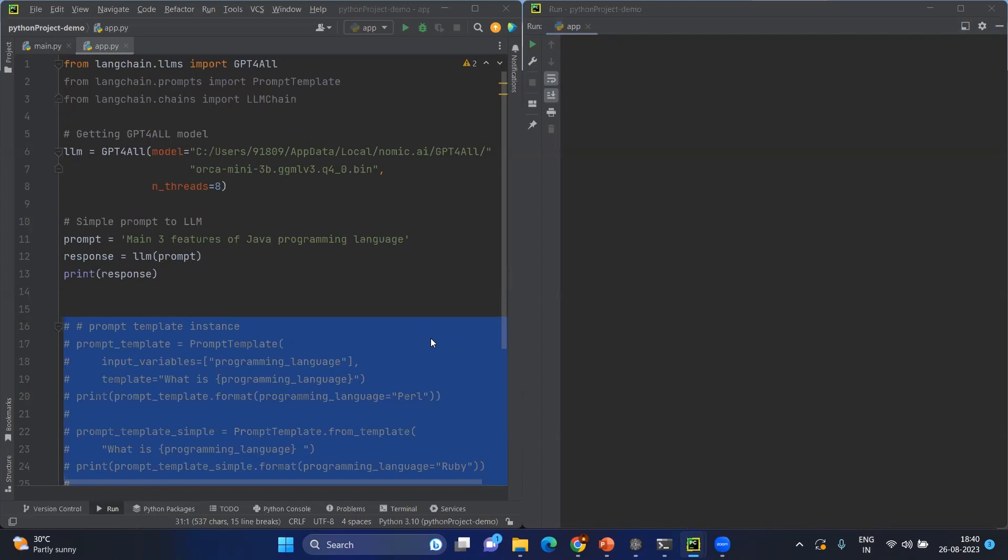Any input that you give to the LLM will be called as a prompt. Basically, you're defining your problem statement or query in a very defined way. Here you can see a simple prompt where you're asking main three features of Java programming language, and it will be passed to the LLM.